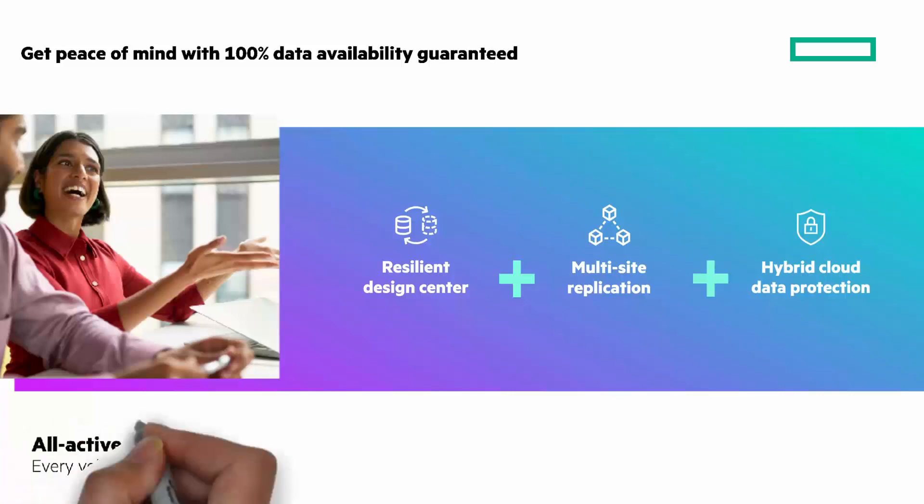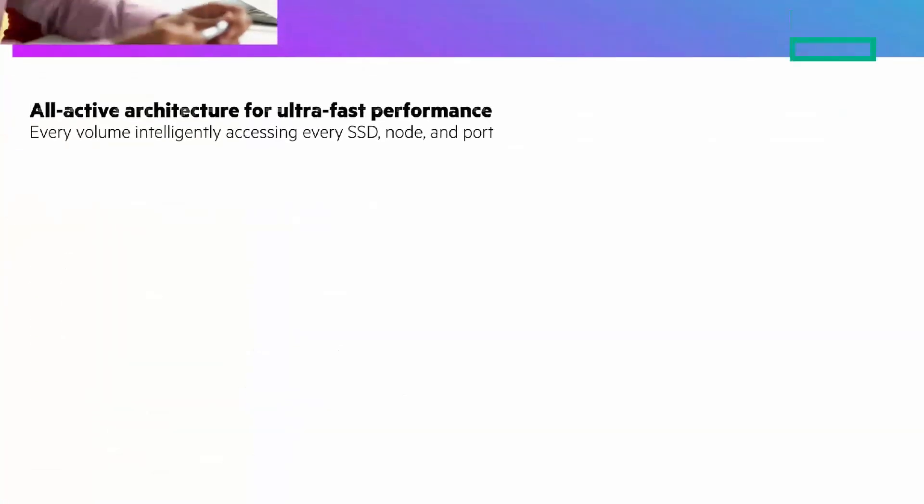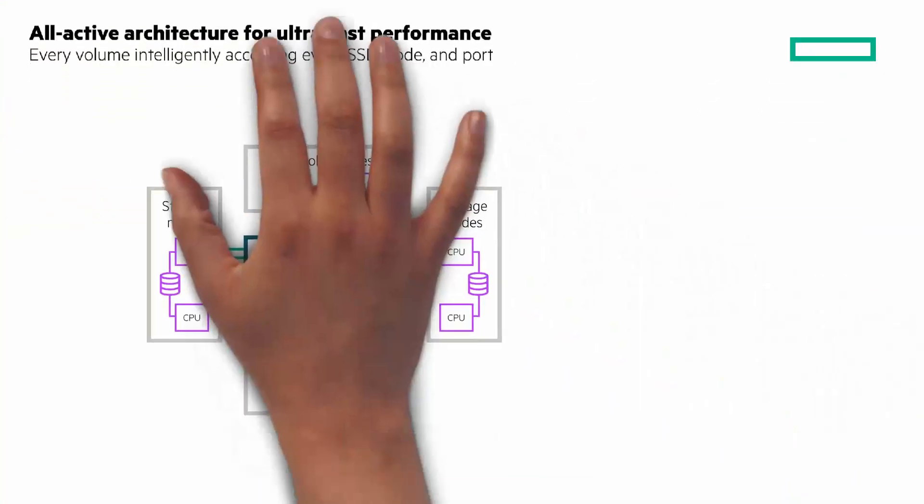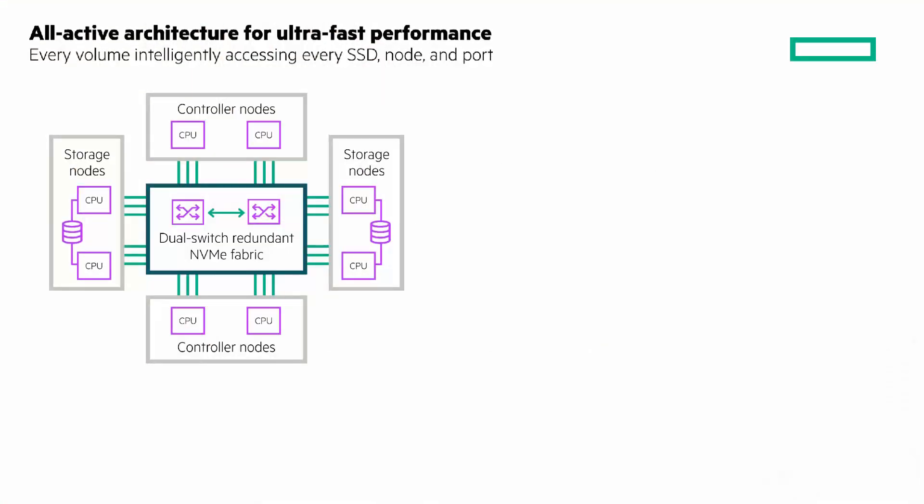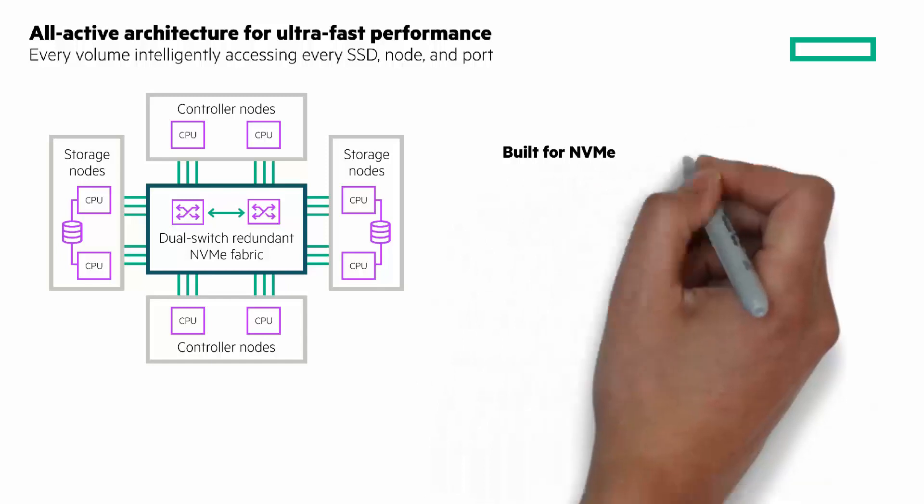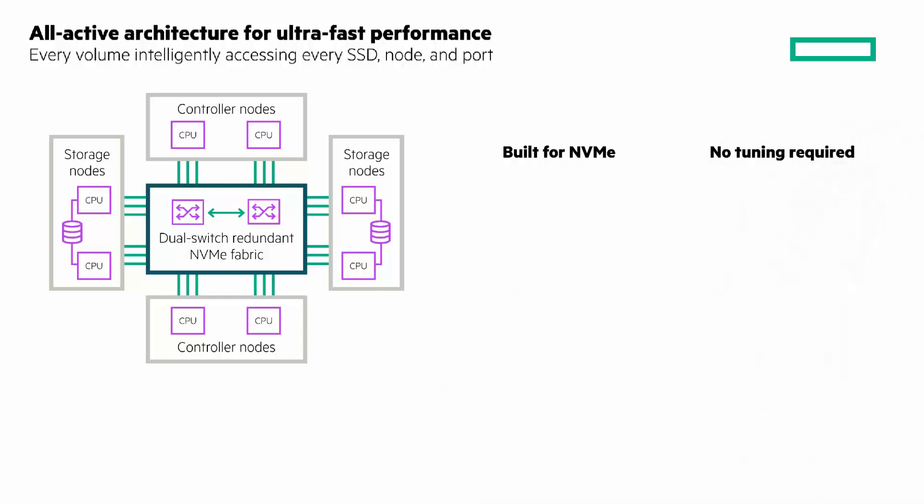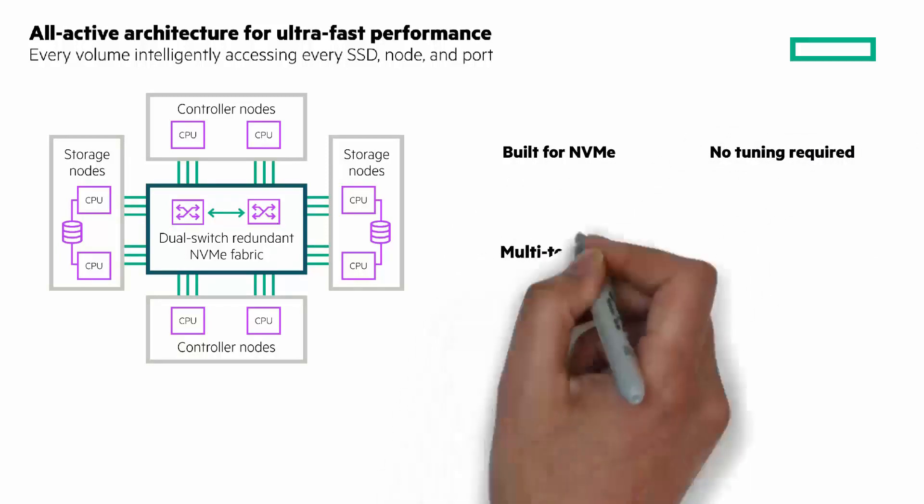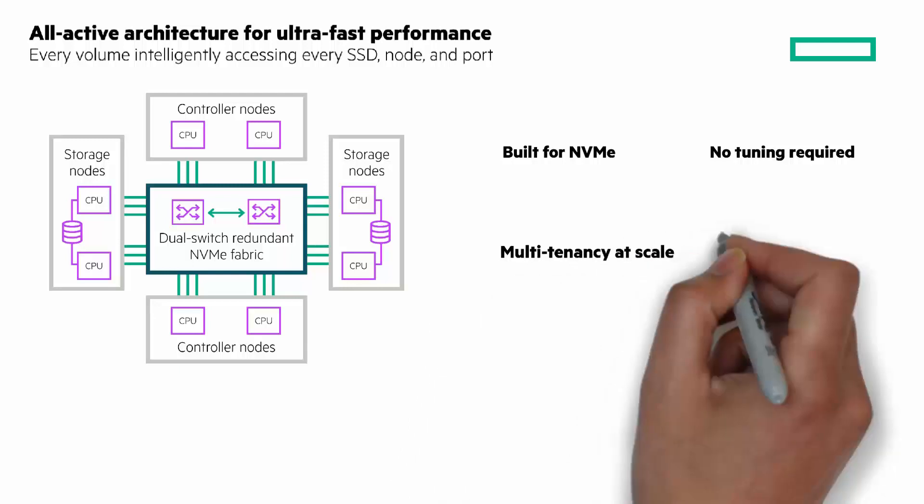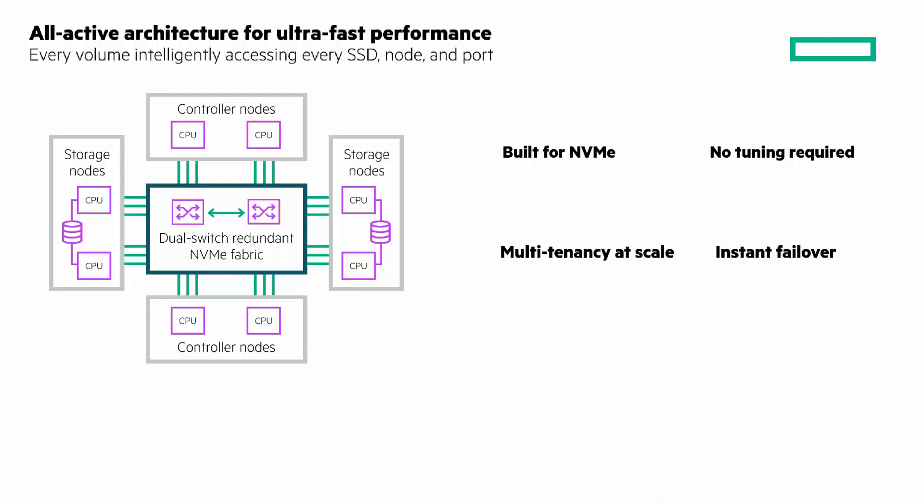Next, we'll look at the architecture. All active and ultra-fast performance. Every volume intelligently accessing every SSD, node, and port. You can see a representation of the architecture. Everything connected to a dual-switch redundant NVMe fabric. So it's built for NVMe. No tuning required. Every resource is always balanced. It has multi-tenancy at scale and QoS for latency assurance and instant failover with true active-active high resiliency.